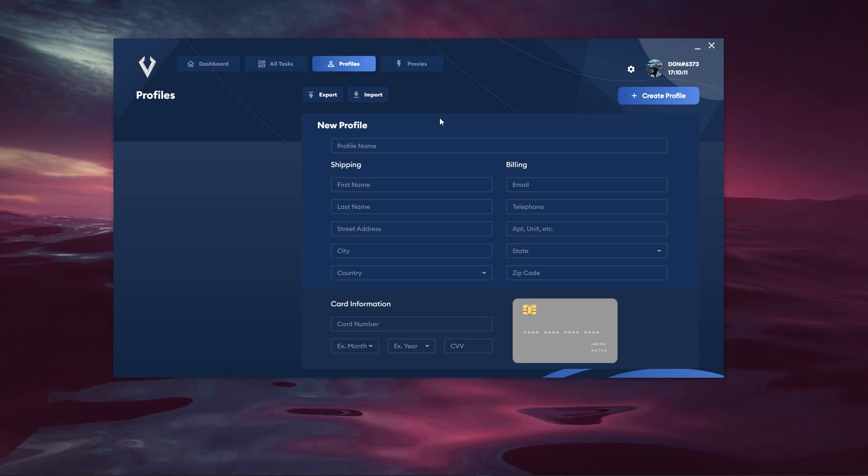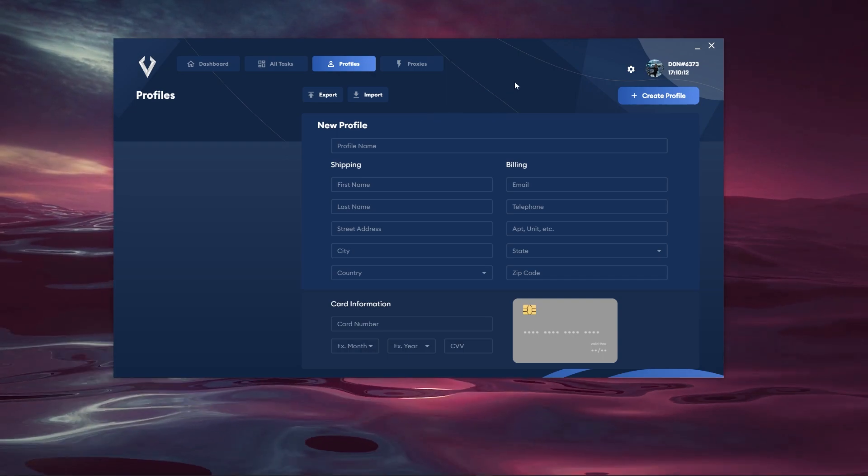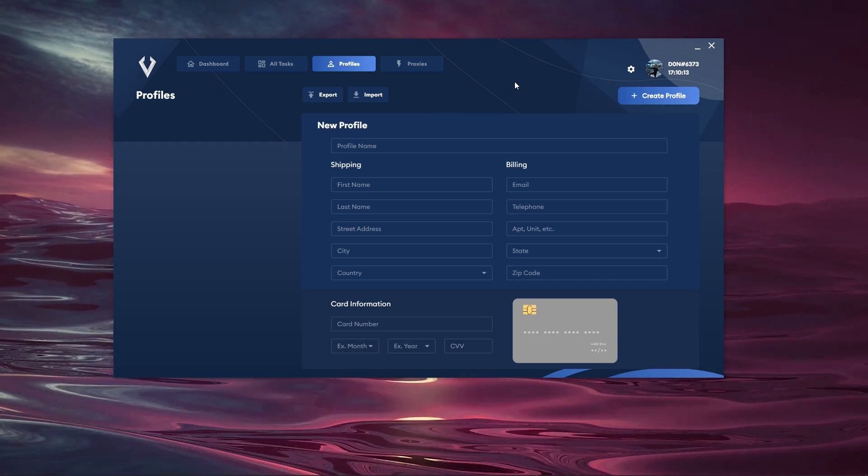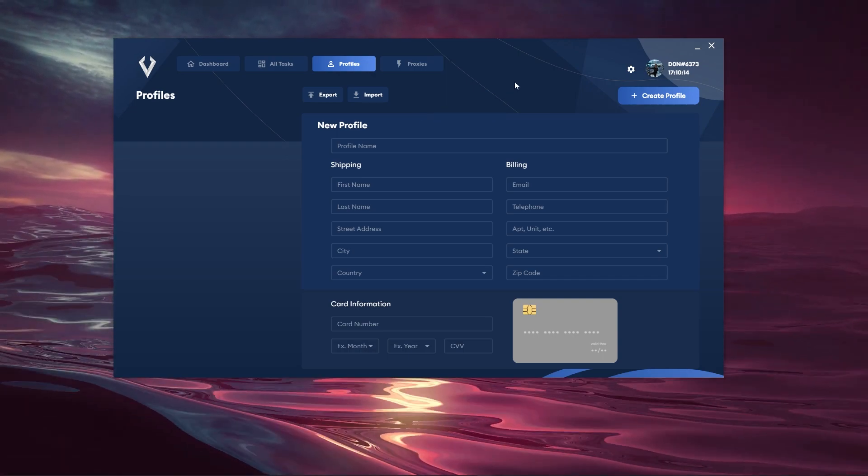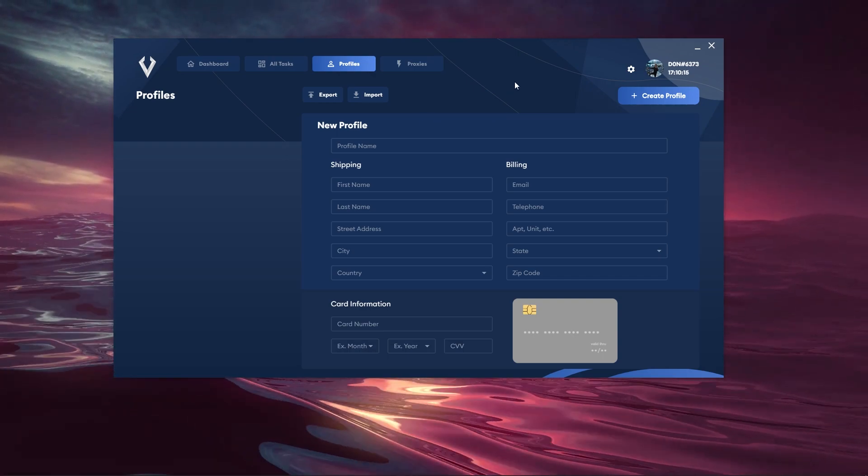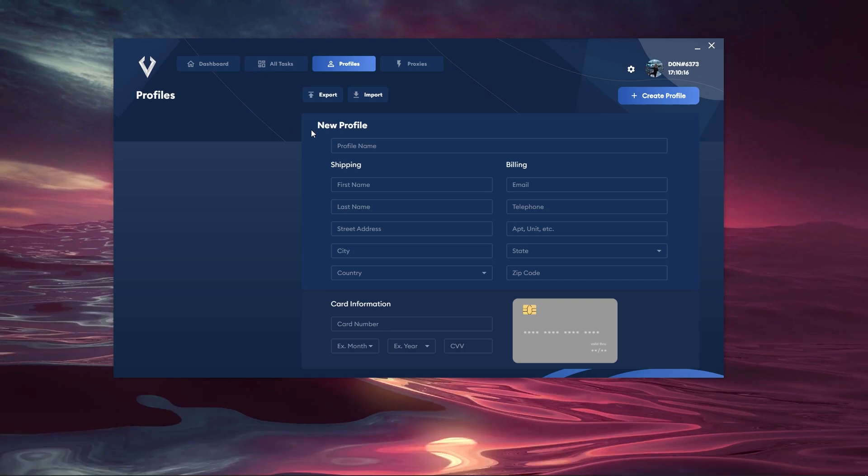Moving over to profiles, this is where you can go ahead and create profiles as well as export and import profiles in Viper. So this is what it looks like.